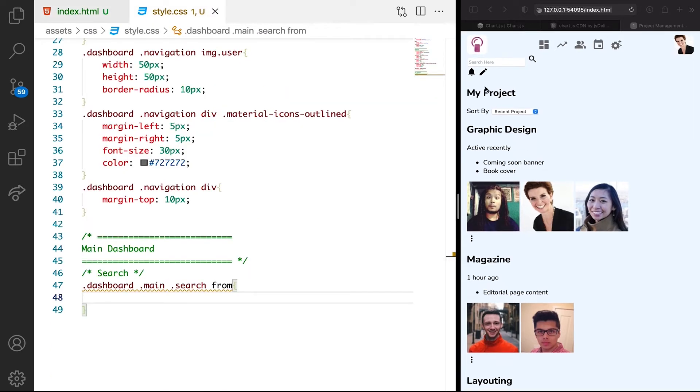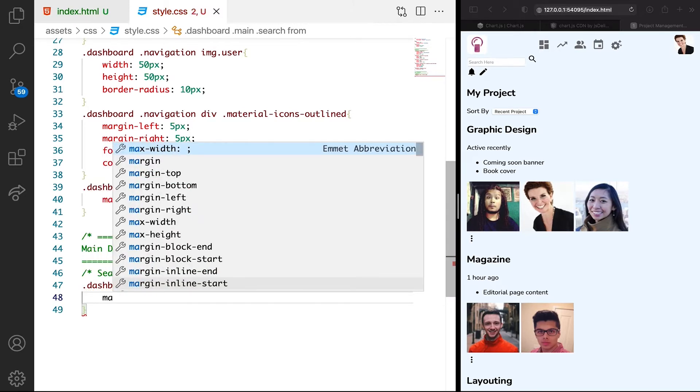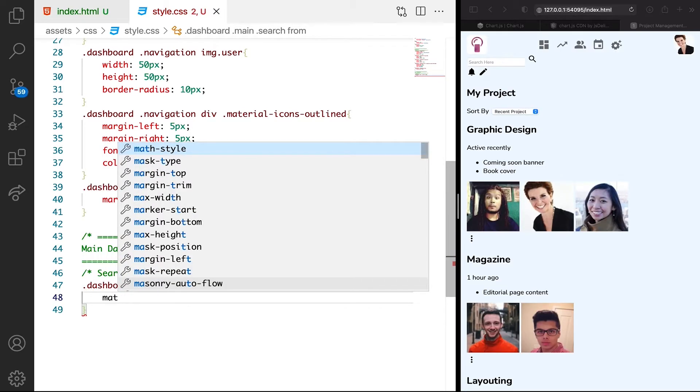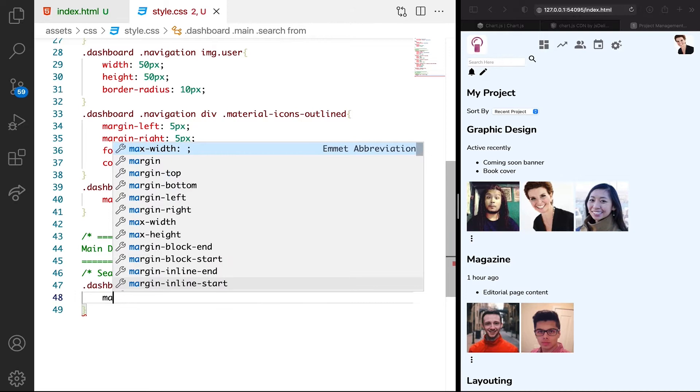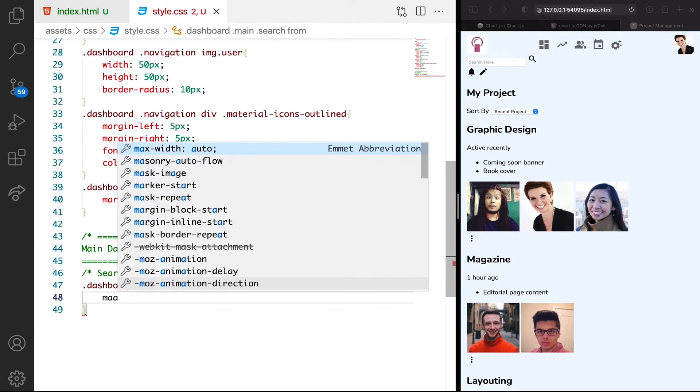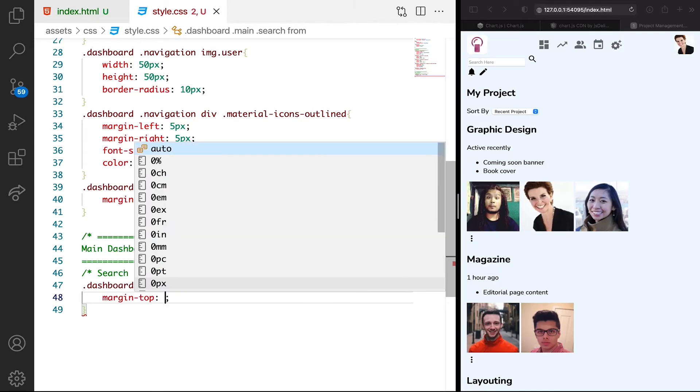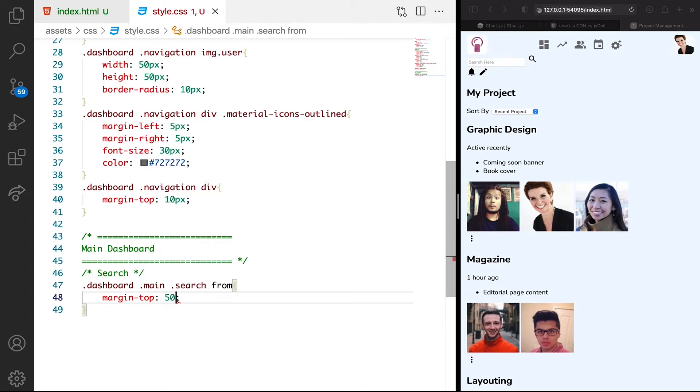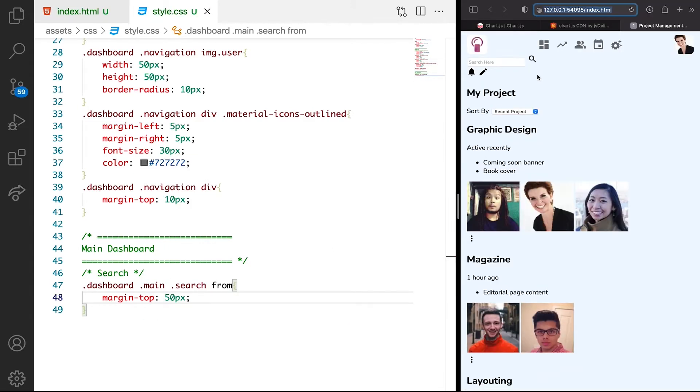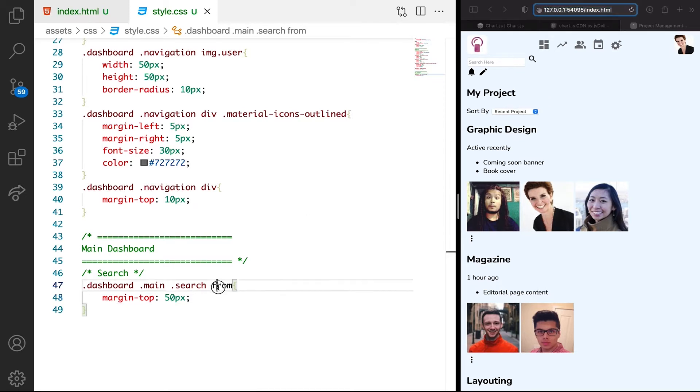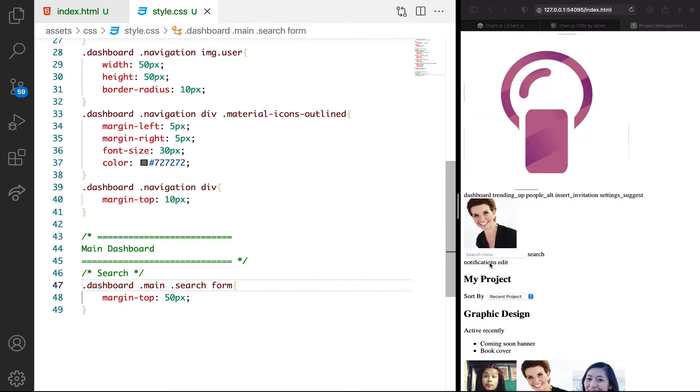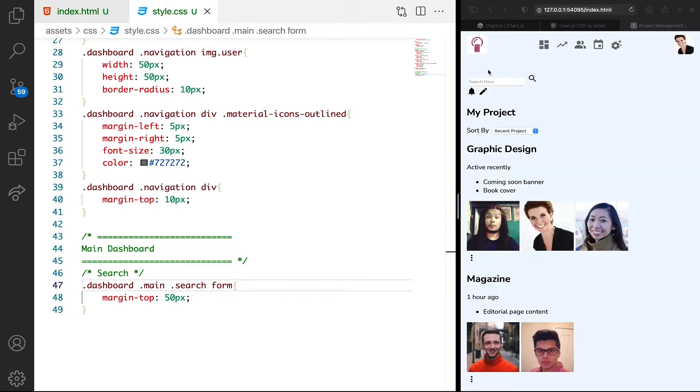First, we want margin. Let's declare margin top. Want margin top to be like 50 pixels. We want enough space. Again, this is form. It should be form. You can see now we have space.